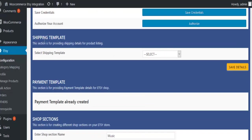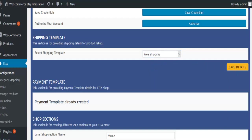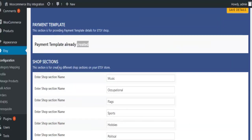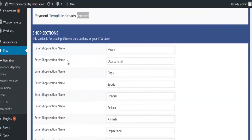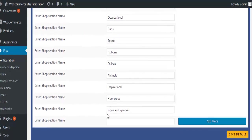At the time of shop creation in Etsy, you have options to create shipping template, payment template, and shop section. In the shop section, you can define different sections according to categories on your shop. Some are listed here. If you want to create a new one, you can create by clicking on add more.